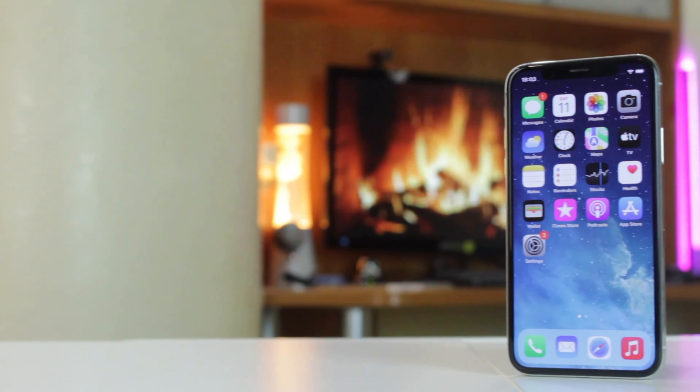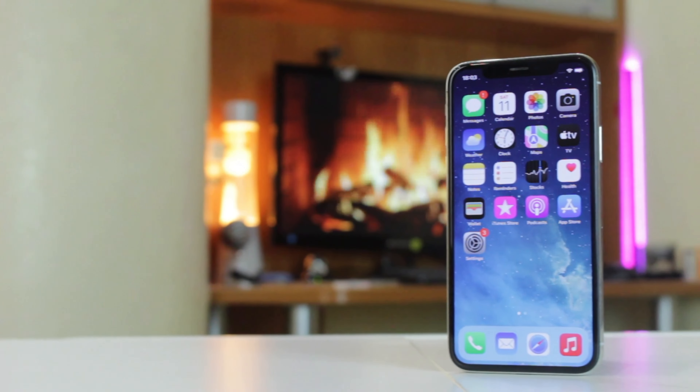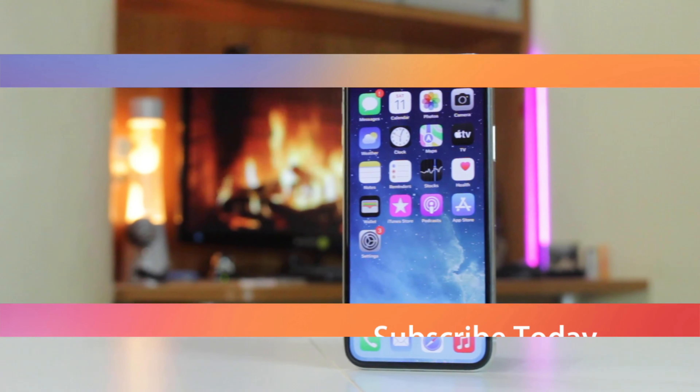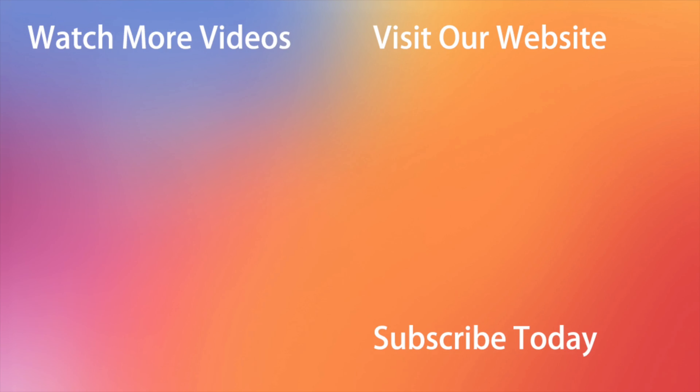Hope that all the tips were useful. Don't forget to subscribe to our channel, like this video, and share it with your friends on social networks. Thanks for watching and see you soon.